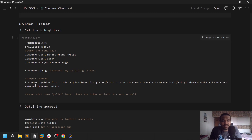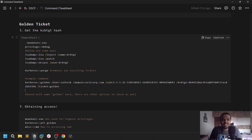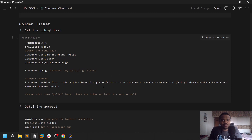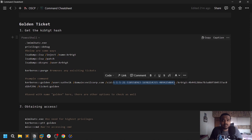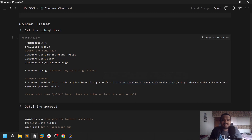Let me explain this command. We are asking for the golden ticket using kerberos::golden. The /user parameter is the username the ticket will be issued to — I'm using 'sathvik', but you can use anything like 'attacker', 'hacker', or whatever. Then /domain is the name of your domain. The /sid is the domain SID — make sure it's the domain SID, not a user SID. Then /krbtgt followed by a colon and the NTLM hash of the krbtgt user. Finally, /ticket:golden saves the ticket with the filename 'golden'.